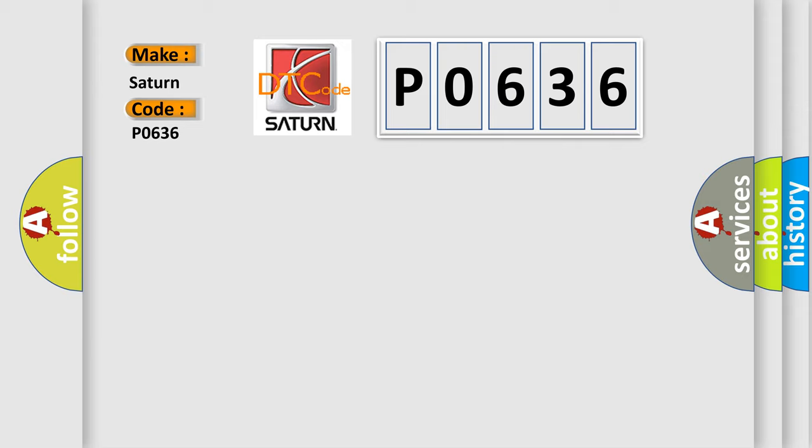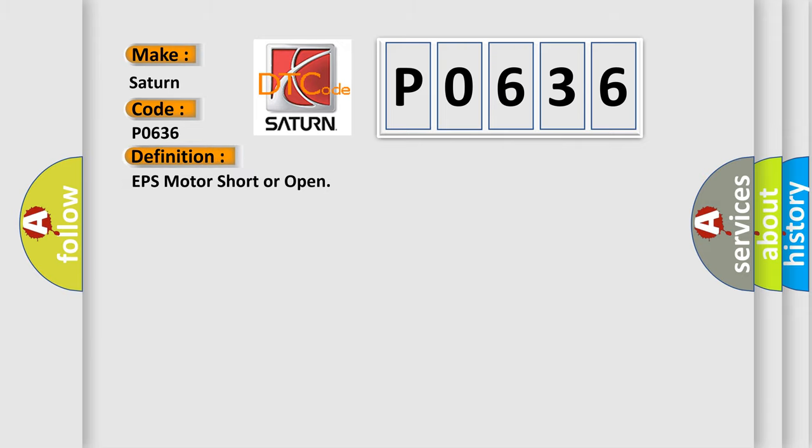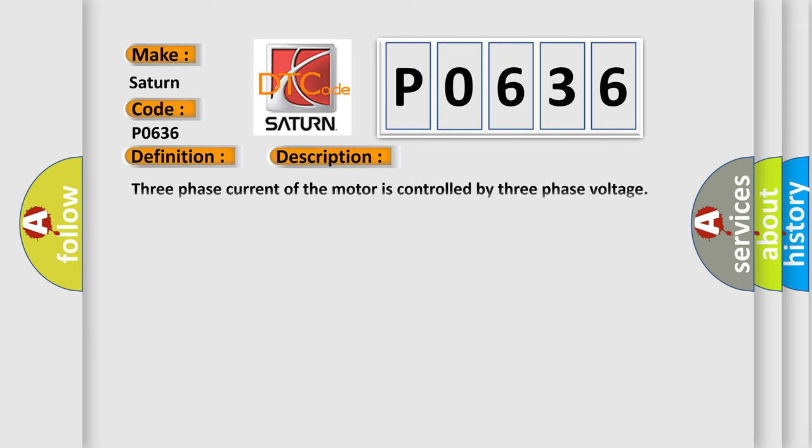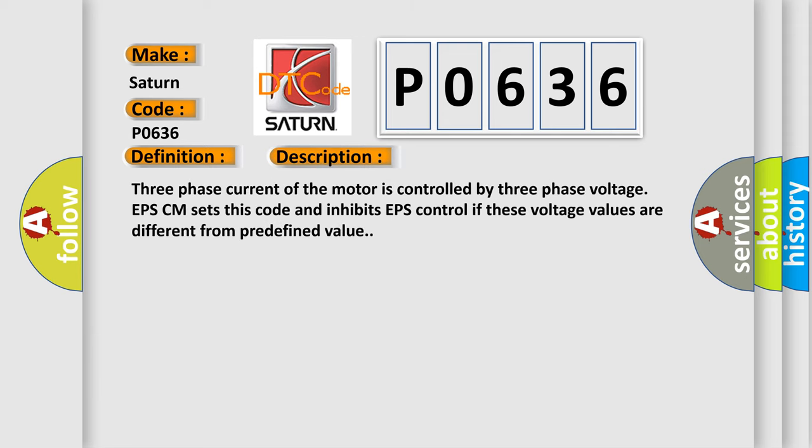The basic definition is EPS motor short or open. And now this is a short description of this DTC code. Three-phase current of the motor is controlled by three-phase voltage. EPS-CM sets this code and inhibits EPS control if these voltage values are different from predefined value.